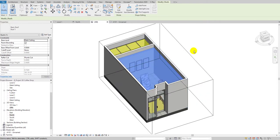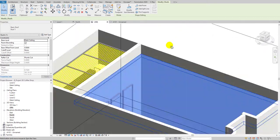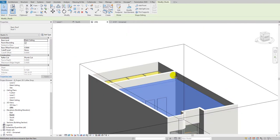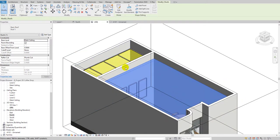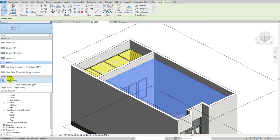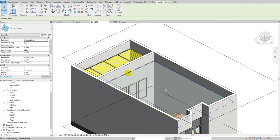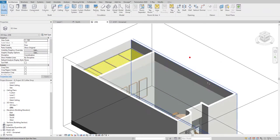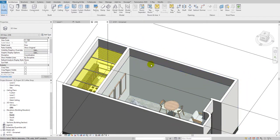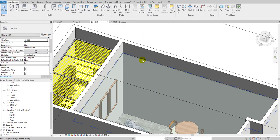Now let's get back to 3D. As you can see, it's already sitting at the Mass Ceiling level. While the roof is selected, go to the type selector and change it to Sloped Glazing. Now we have a glass roof.